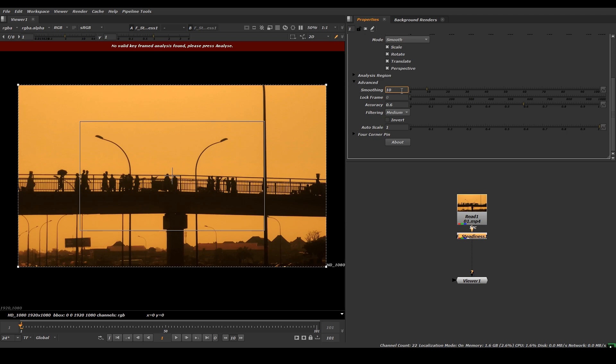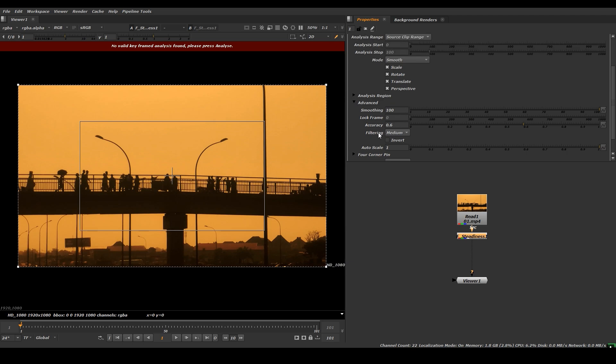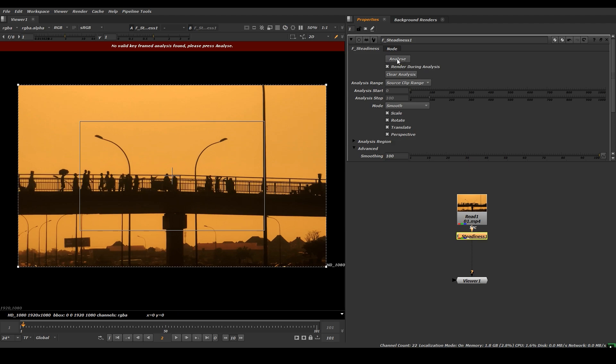And we can change the filtering medium to high and click this. And we can click this analyze button, so this is under processing.